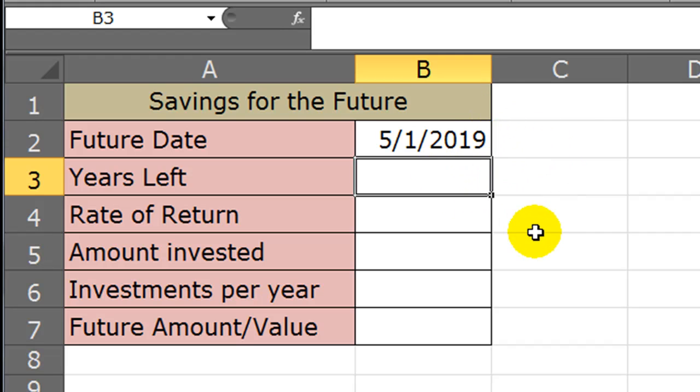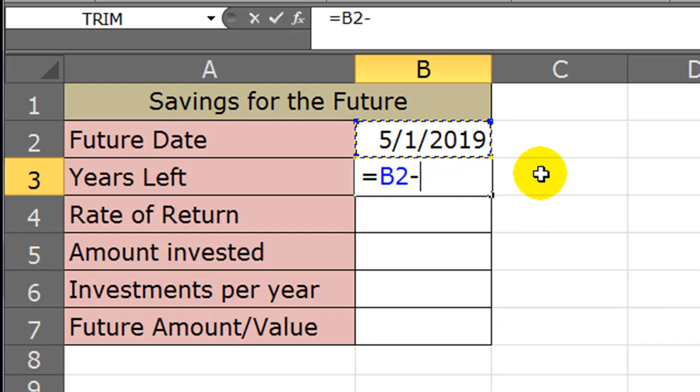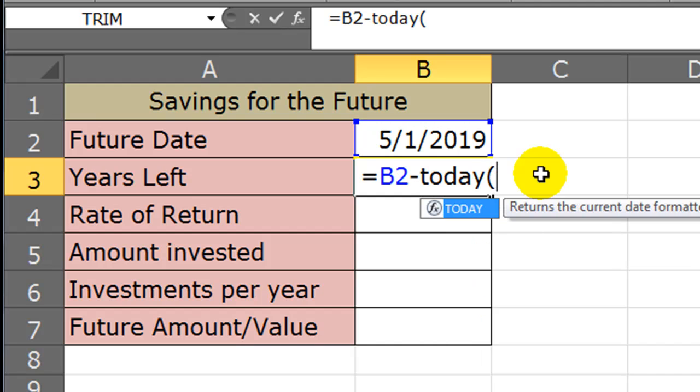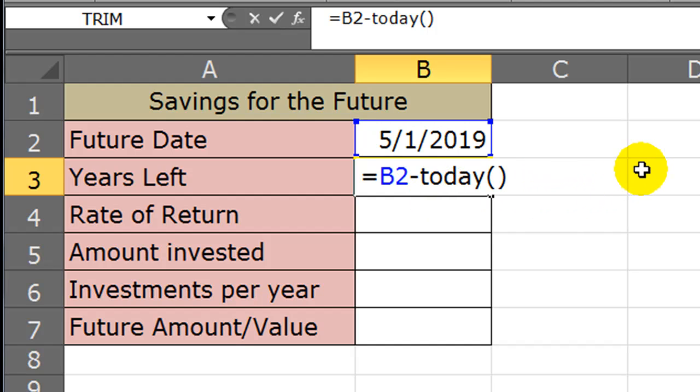Now for the years left, I'm going to have Excel calculate that for me by using a function or simple formula using a function really. I'm going to type in equals the cell containing my future date minus whatever today's date happens to be, and for that I'll put in the today function. Now there's also the now function, and they would both give us the same results. So I'm going to take the future date minus today's date.